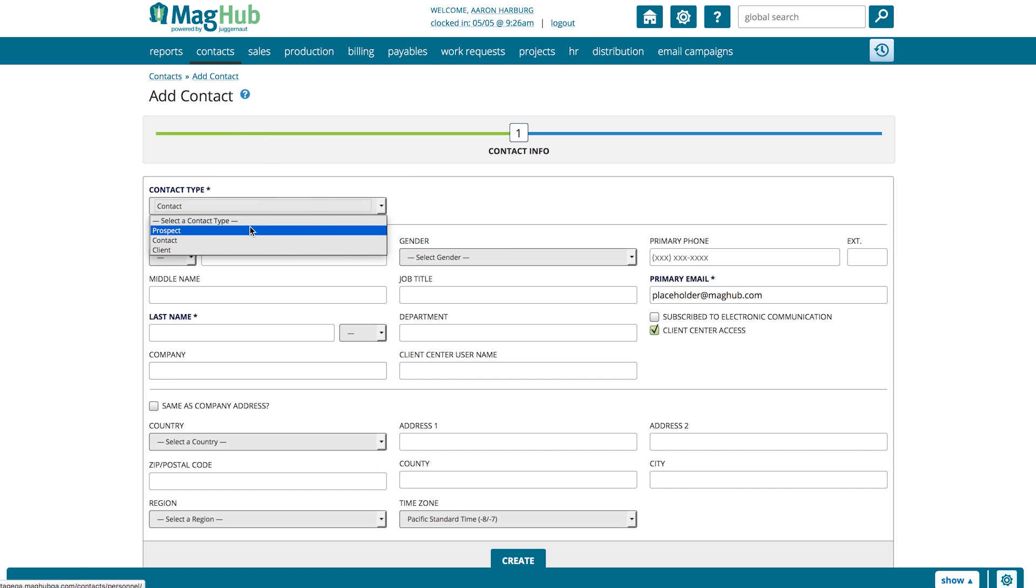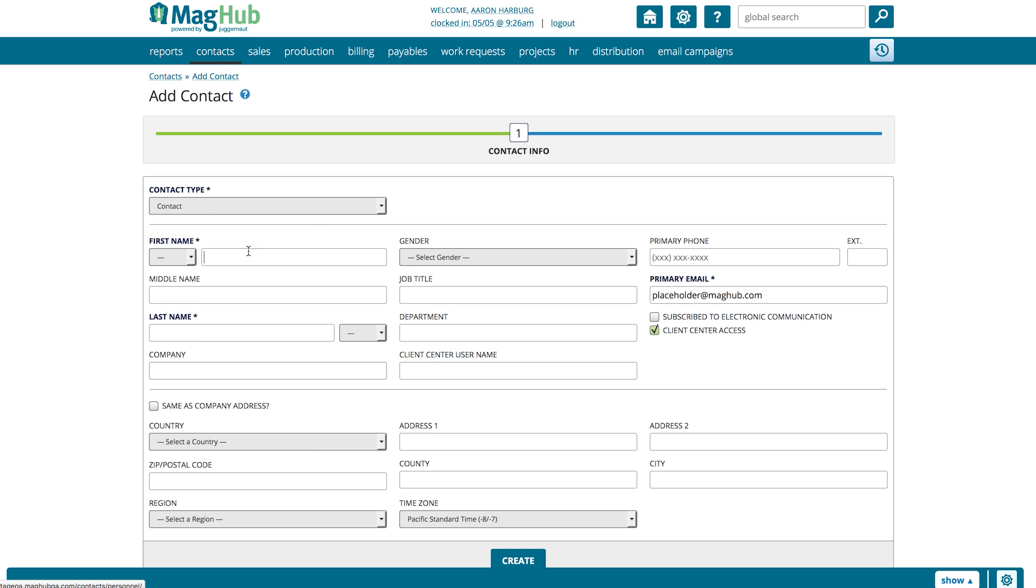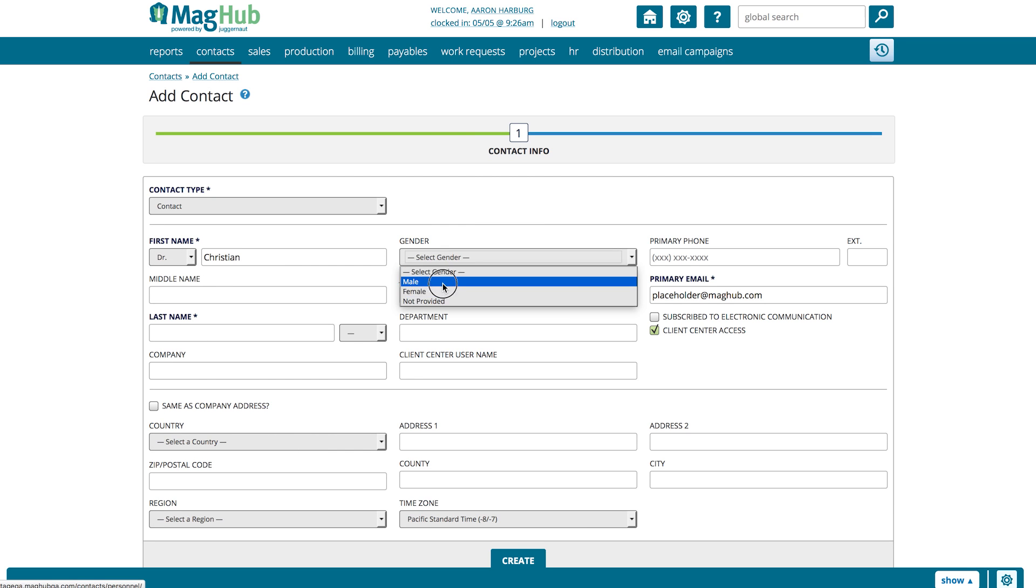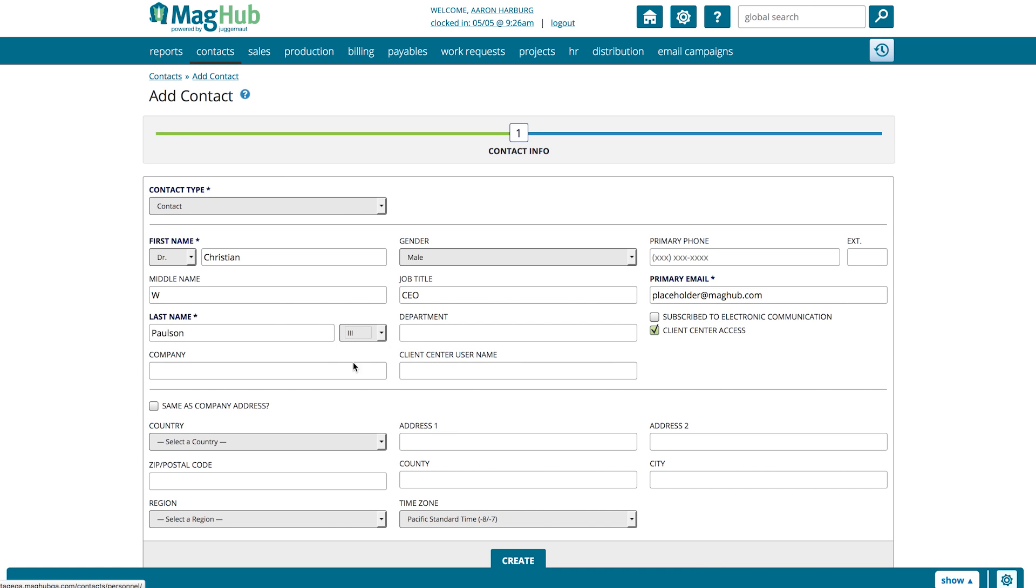At the top, you can select the contact type, which will affect whether or not certain fields are required based on what is set for that contact type. The default contact type will require first name, last name, and email.